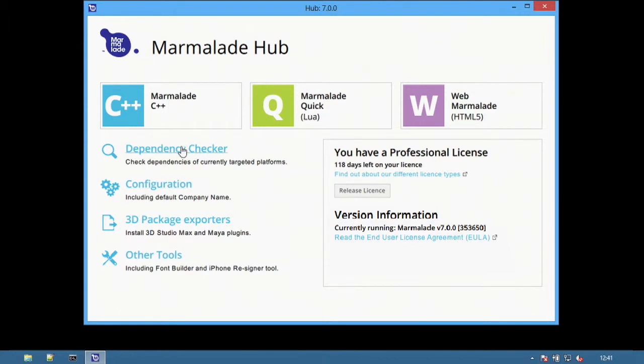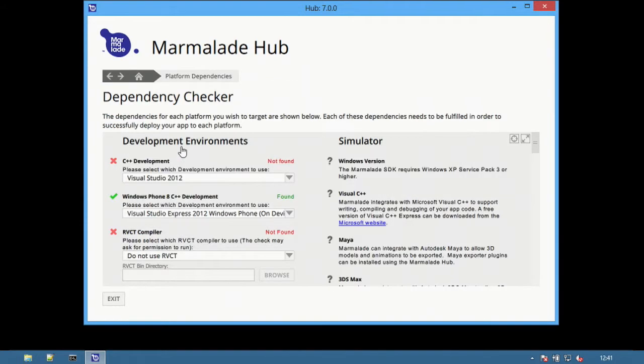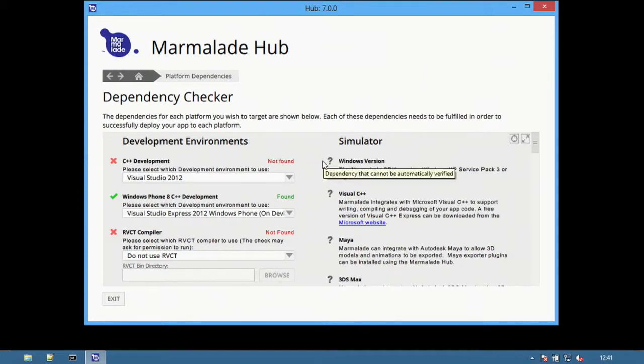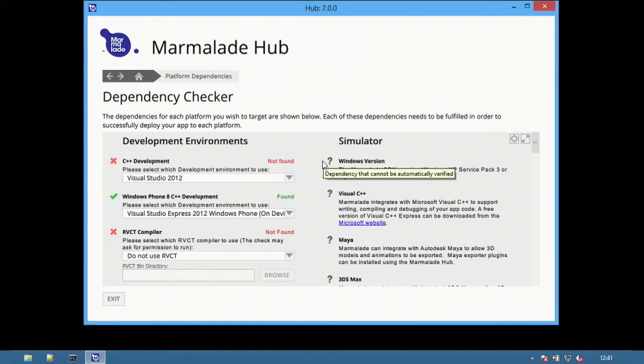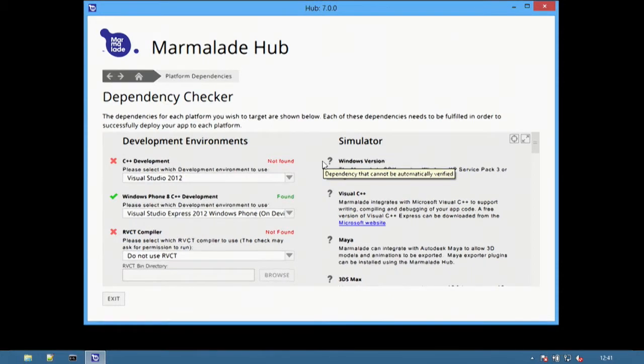At the top, an important new option is the dependency checker. The dependency checker is a way to make sure that everything required to develop with Marmalade for your chosen platforms has been set up correctly.